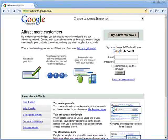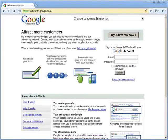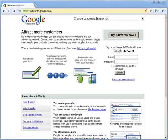Hi, this is Dave Collins from Shareware Promotions with a special Butterscotch.com series on Google Adwords. This is part one: setting up your Adwords account.